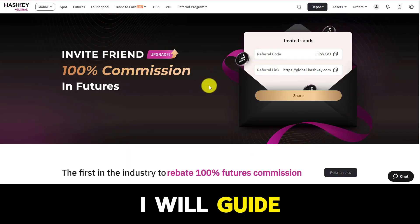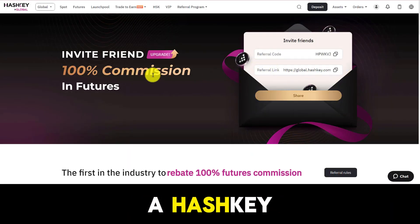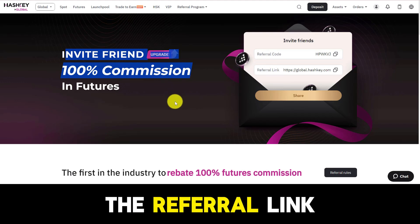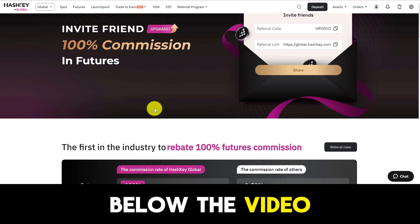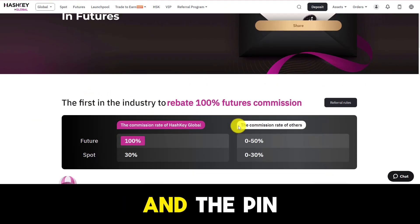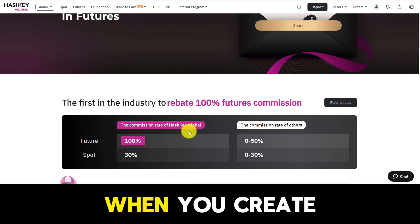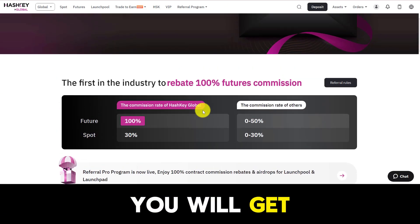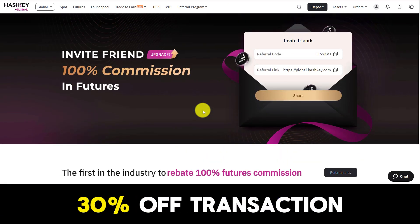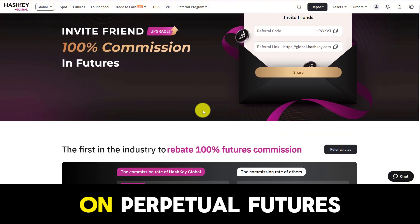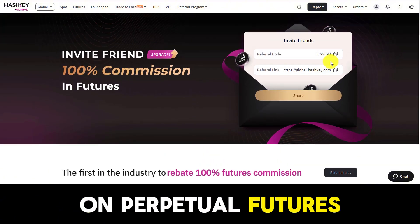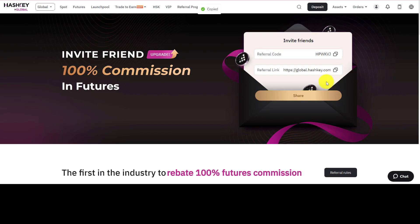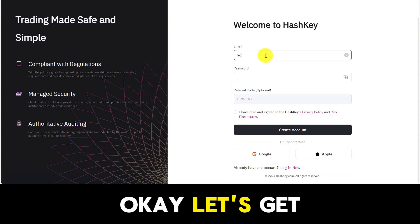Today I will guide you to create a HashKey Global account. I have left the referral link to create an account below the video description and the pinned comment section. When you create an account through my invitation code, you will get a promotion of 30% off transaction fees on perpetual futures via API and spot trading. Let's get started.